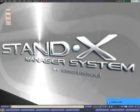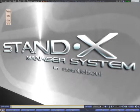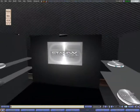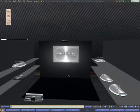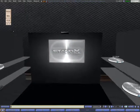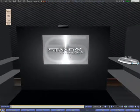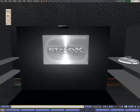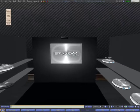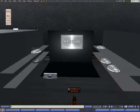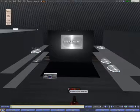Welcome to EssentialSoul. I want to introduce you today to a new system called Standix Manager System. This system was created to help photographers have their studio more organized.